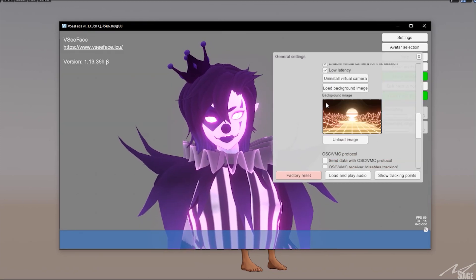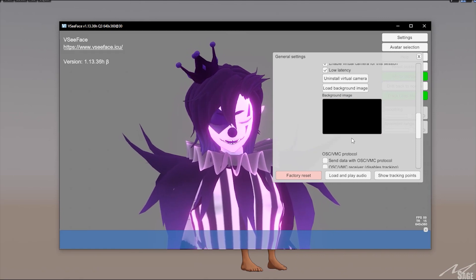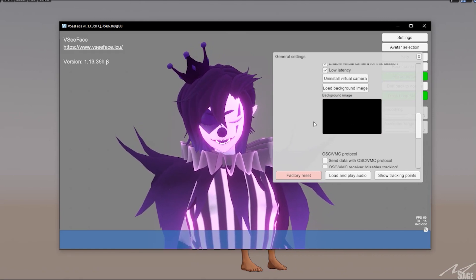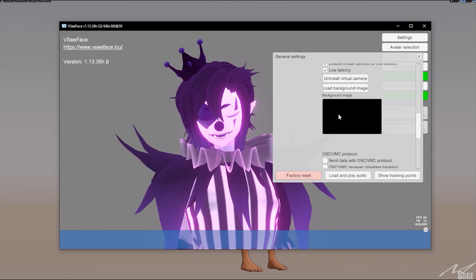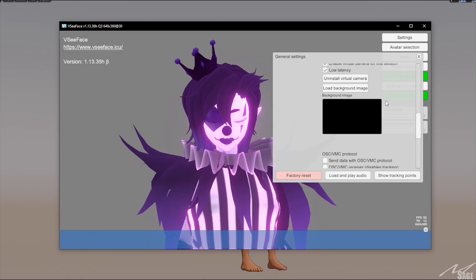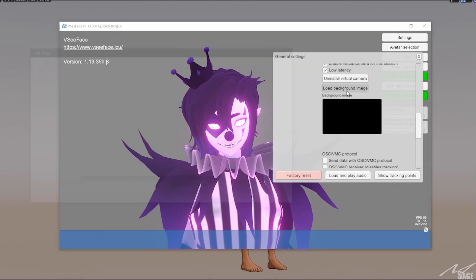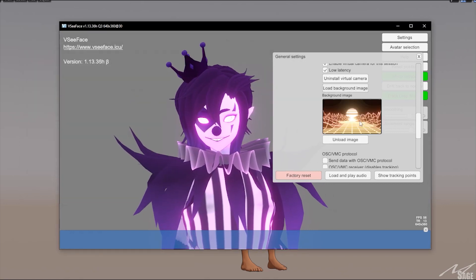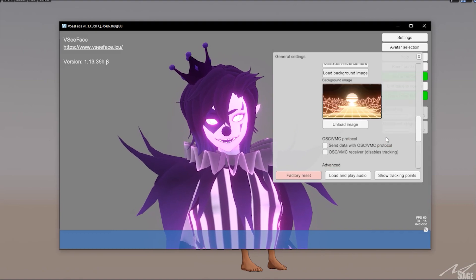That will be all my settings. You can also load in a green screen background, or unload it so it will be green-screened in OBS Studio or Discord. Or you can load in a background and it'll look great. Those are all of my settings for VC Face.